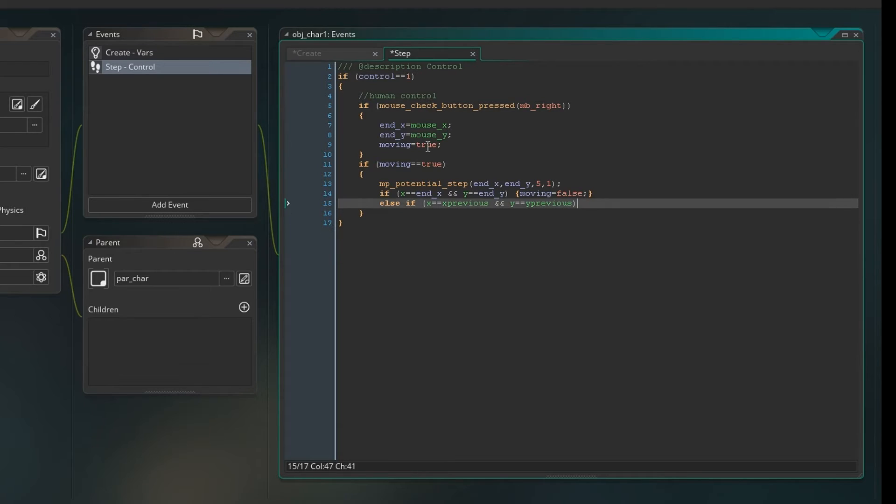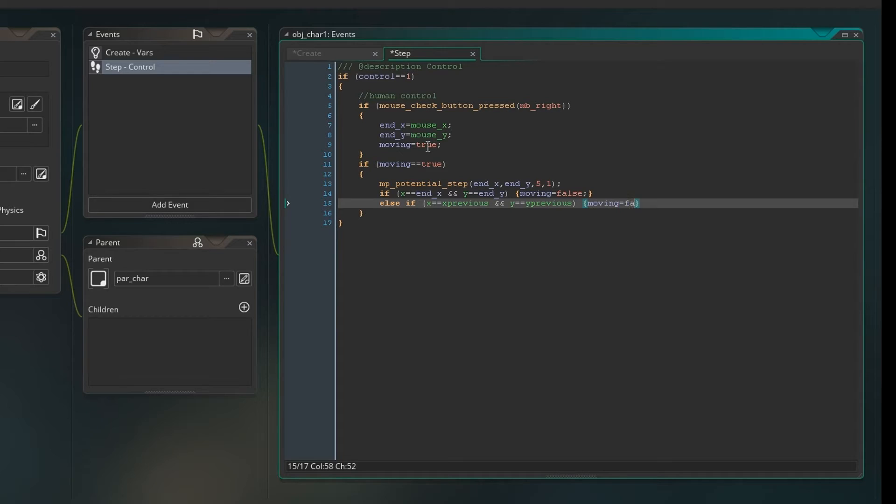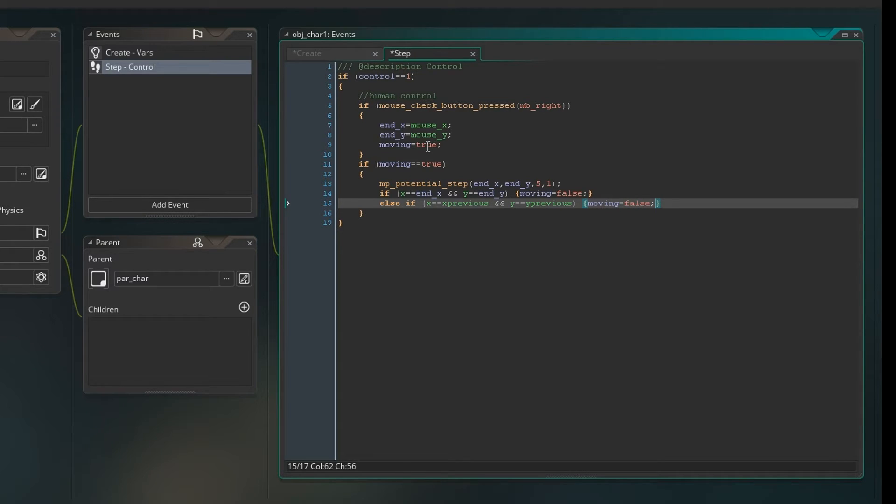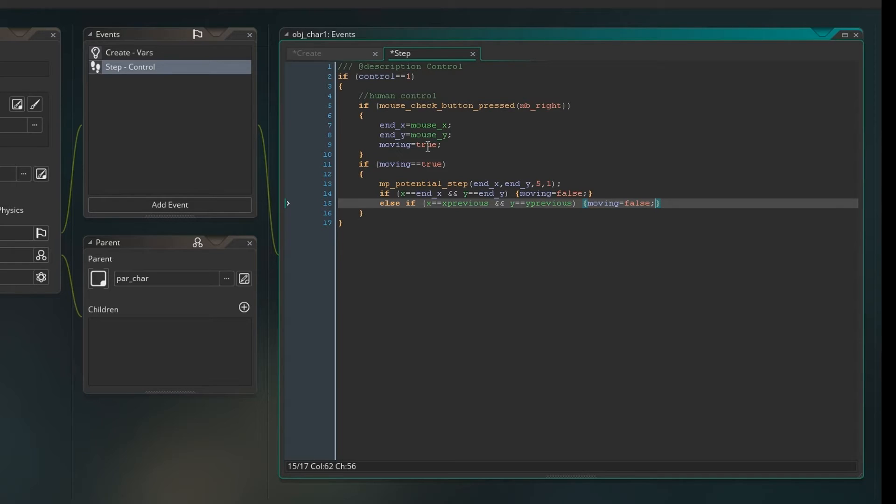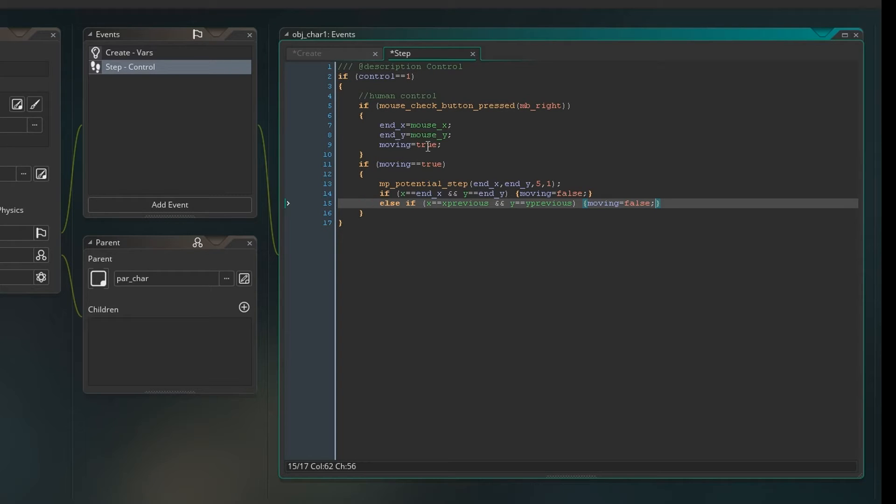Now x previous and y previous, what they mean is they take the last position you were at. And GameMaker does this automatically. You don't have to do anything. It takes the last x and y that the character is at and it just stores them. So then you know if x is x previous and y is y previous, you're no longer moving. So we can set it to false. So that probably means you're either stuck or something else. It just means you're not moving anywhere in this context.